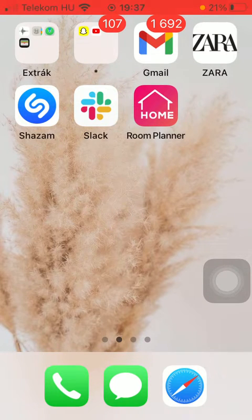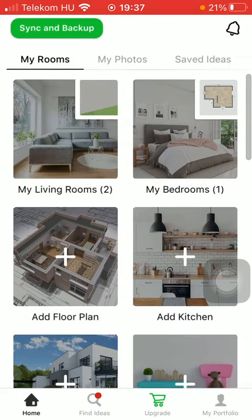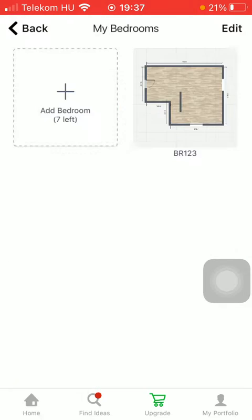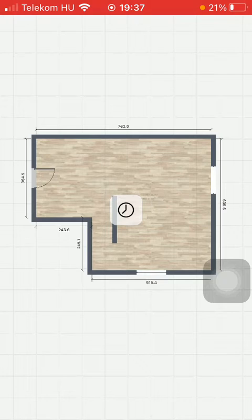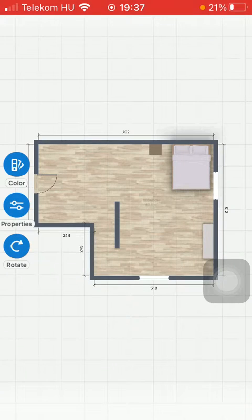First of all, open the application on your phone. Now tap on the home icon down below, which is the first option, and after that select your room. Click on it.